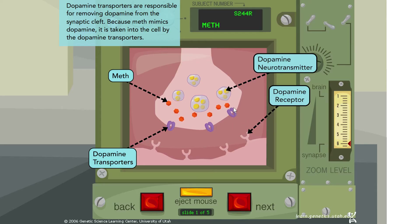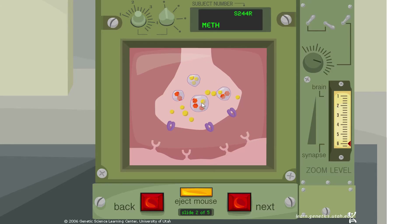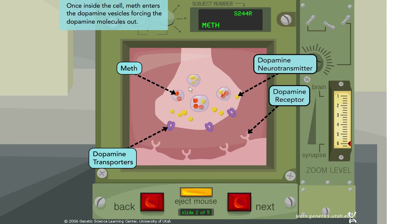Meth has been taken into the presynaptic cell by the dopamine transporters. Now meth is entering the synaptic vesicles and kicking dopamine out of the vesicles. Once inside the cell, meth enters the dopamine vesicles, forcing dopamine molecules out.